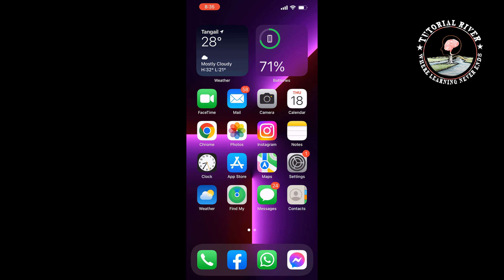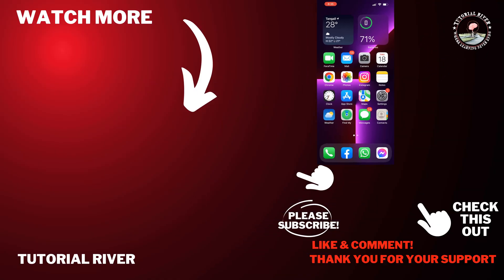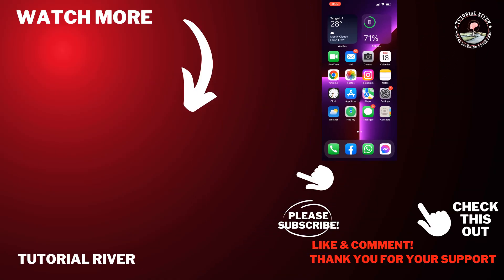If you find this video helpful, make sure to subscribe to Tutorial River. See you in the next video.